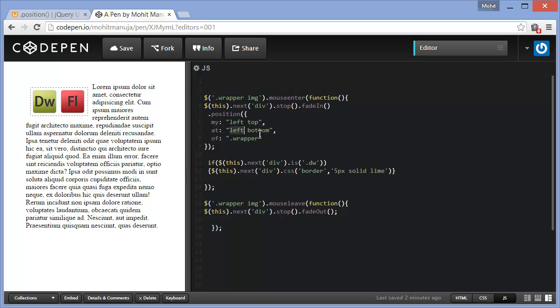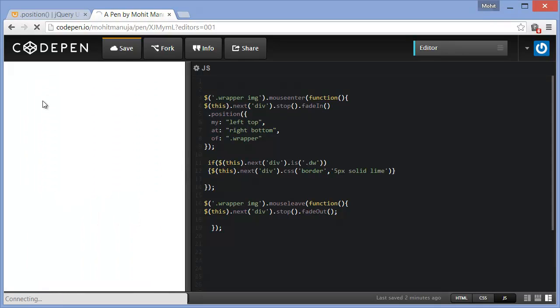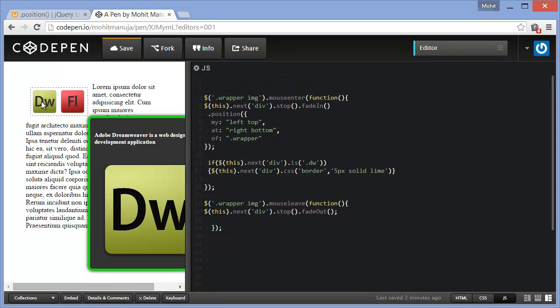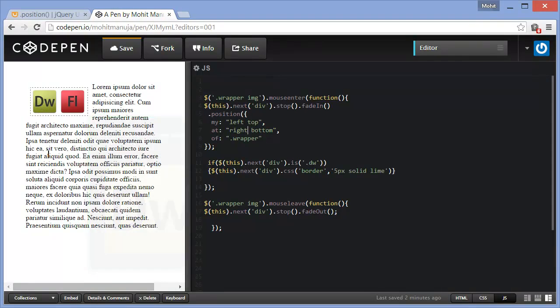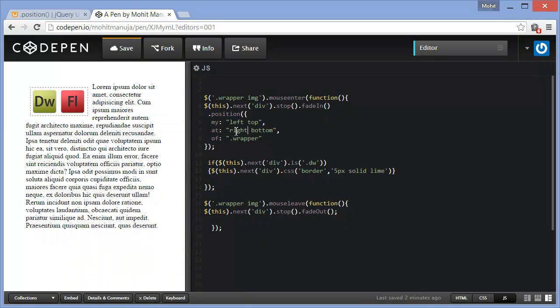See if instead of saying left bottom, let's say I say right bottom. Let's see what happens. It's just gonna refresh now. Yeah, you see it actually changes the corner. Or how about right top? There you go, alright.